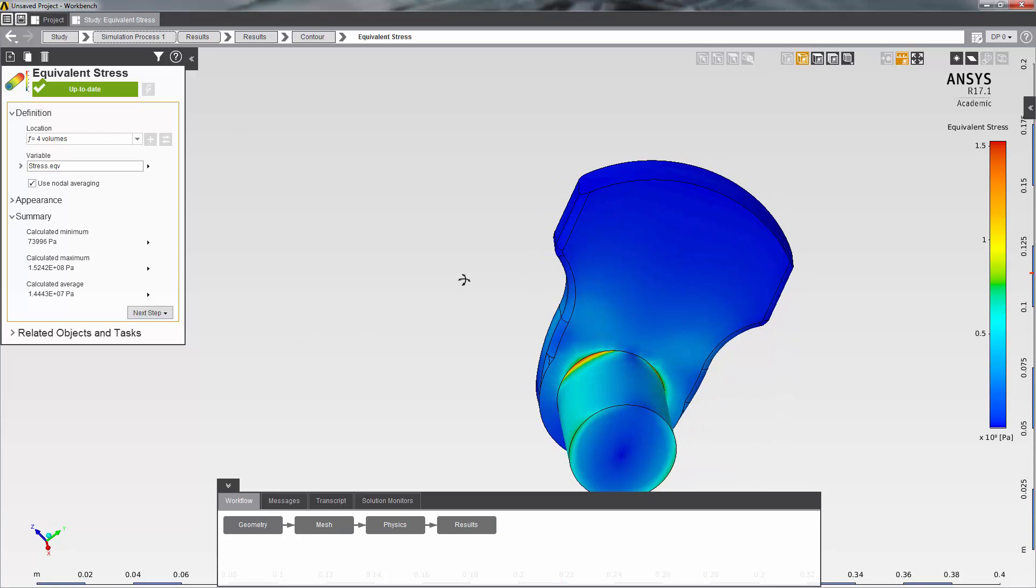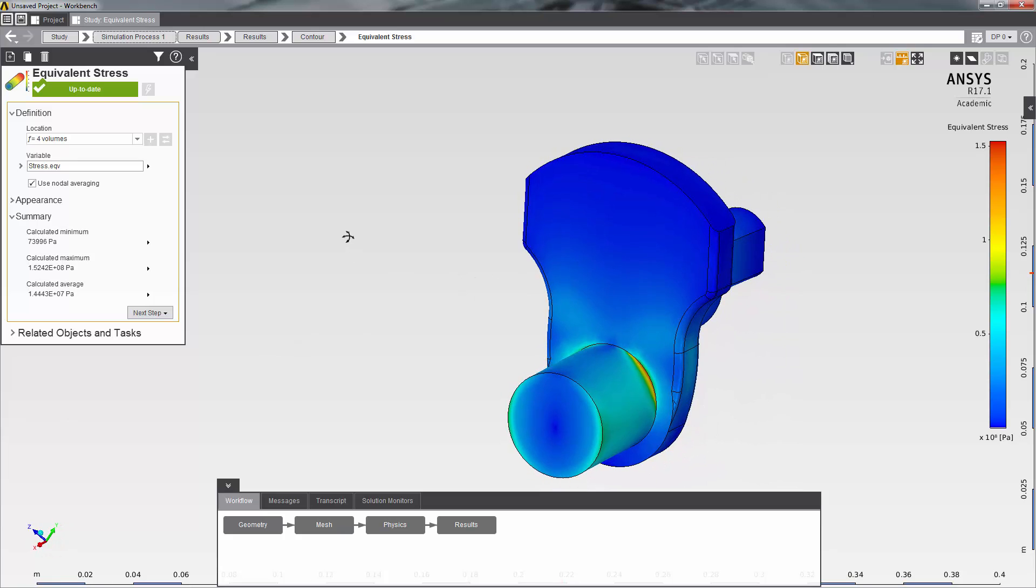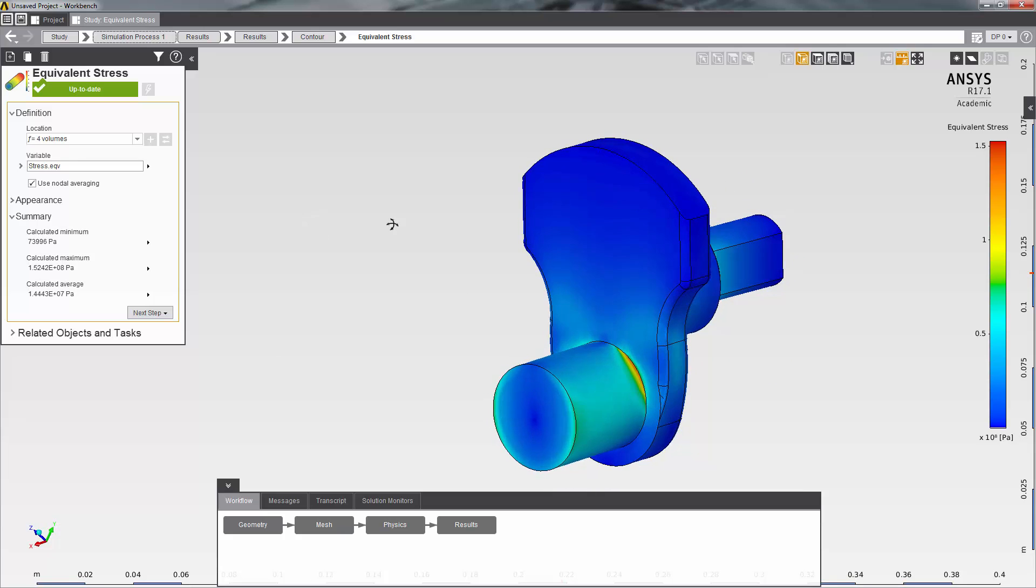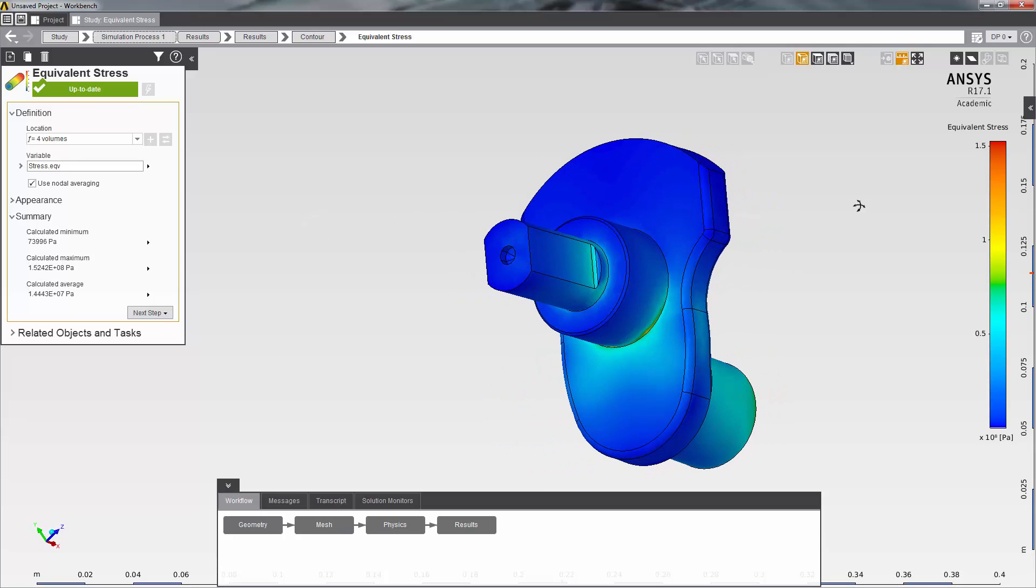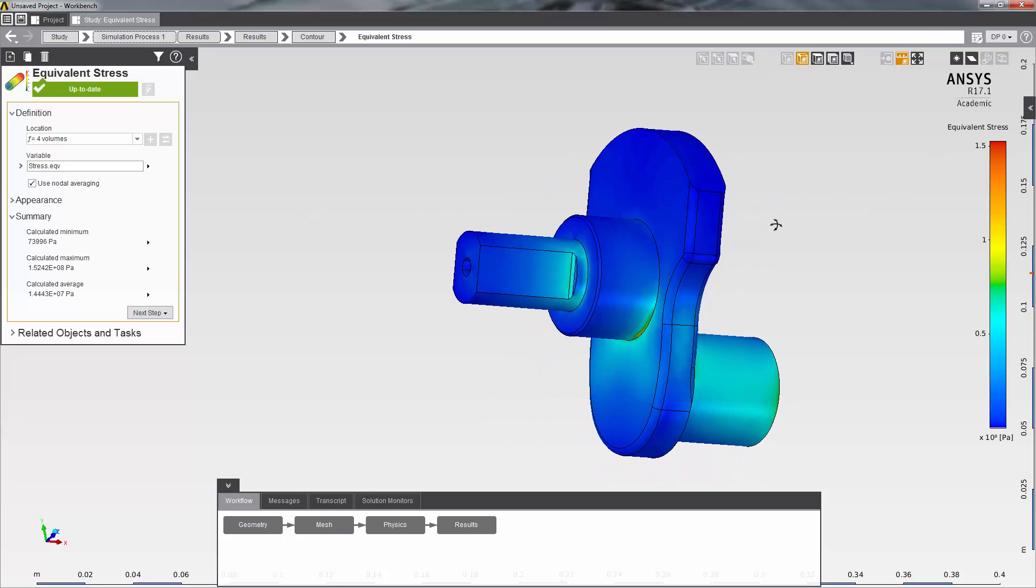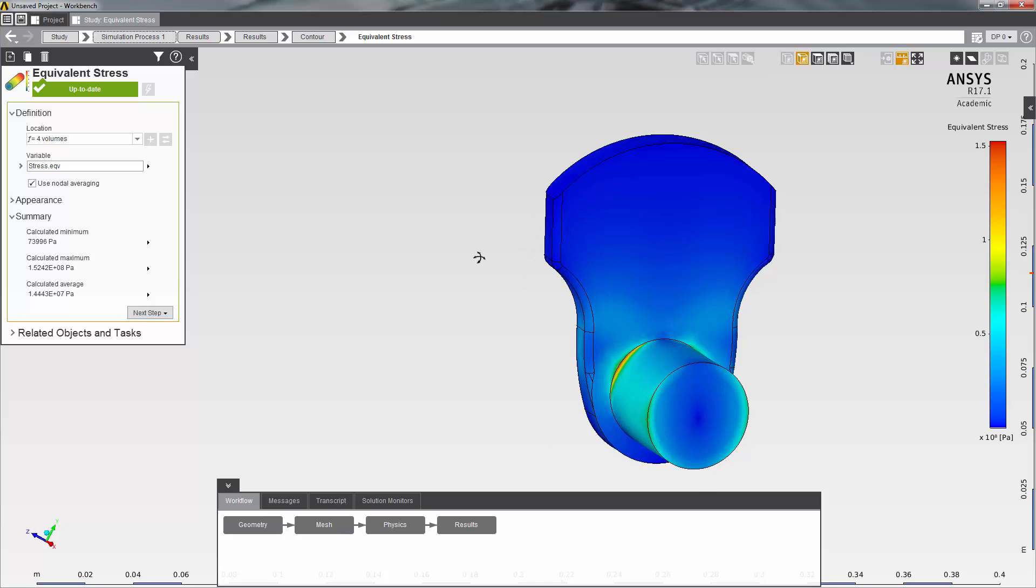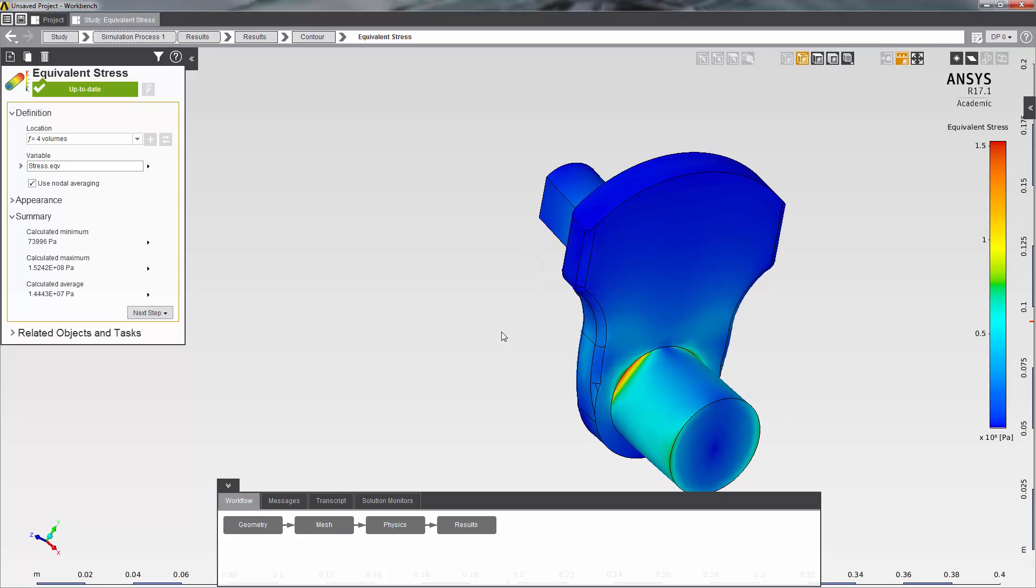The Von Mises stress contours or equivalent stress contours show multiple high stress regions, all very close to or at the sharp corners of the model as expected. The magnitude of the highest stress value is found to be 152 MPa. This value is far below the yield strength of the steel material that was used in this model.